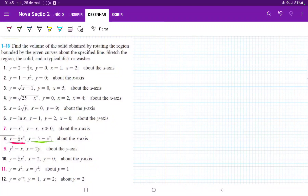For number 8, we want to find the volume when we rotate the area between these curves across the x-axis. Let's begin by drawing these curves.